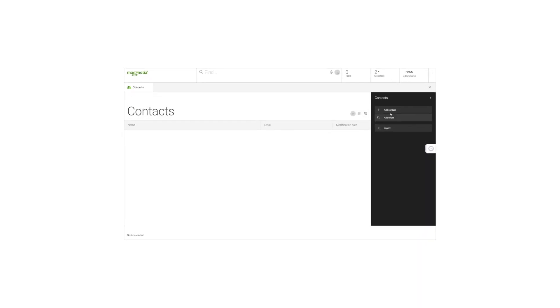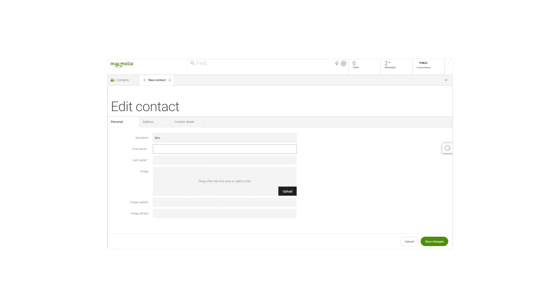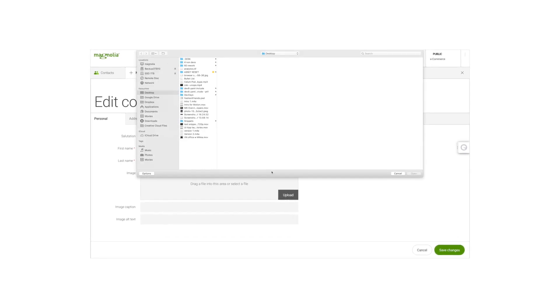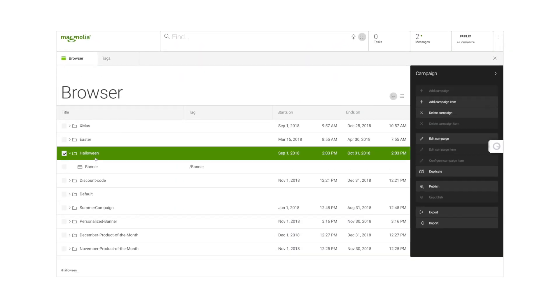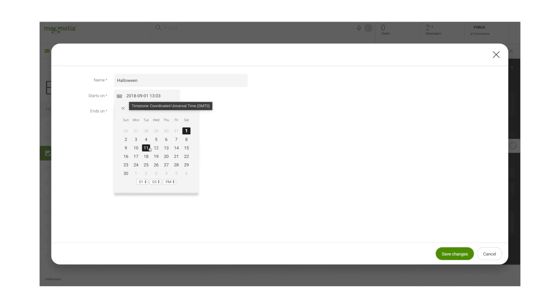Speed was another key goal when we set out to create Magnolia 6, and we made it as fast as you can think. You can feel it everywhere, not just in everyday tasks like search, but also in project development.